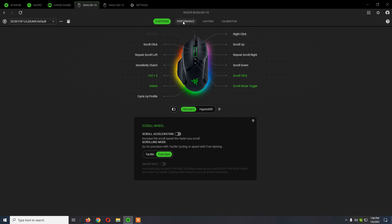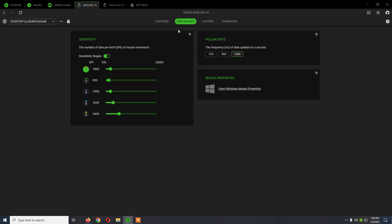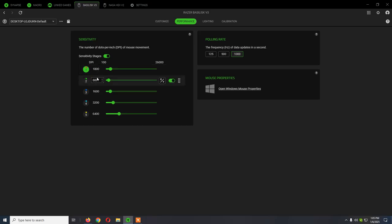From Performance, these are the default settings: 1800 DPI, these are the other stages, and the default polling rate 1000.